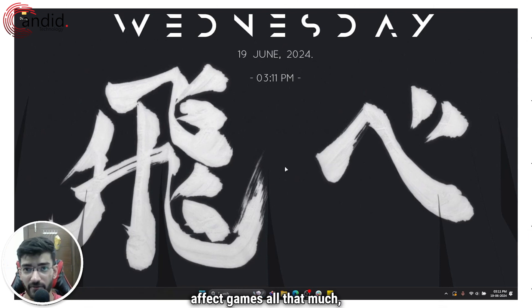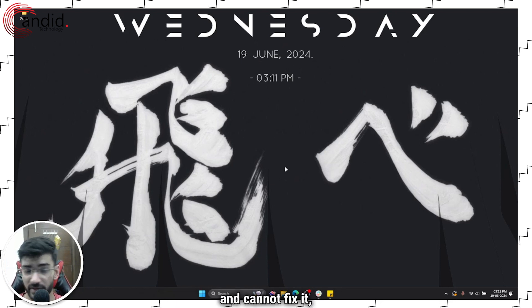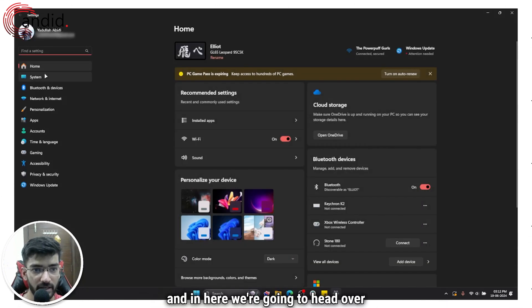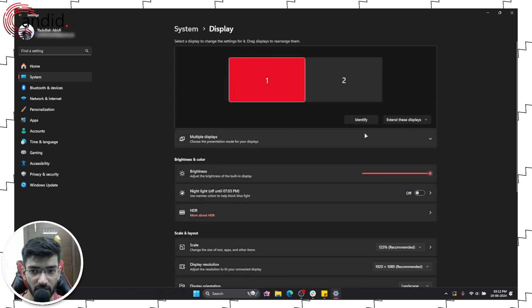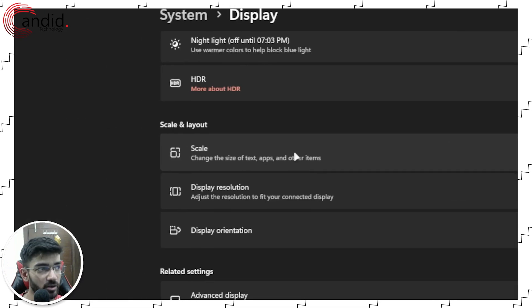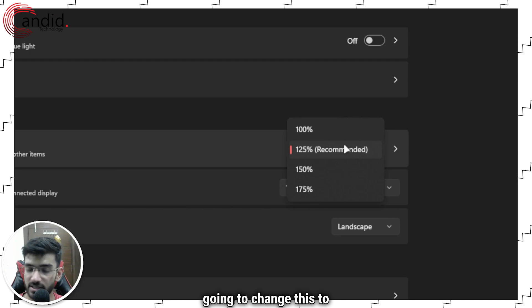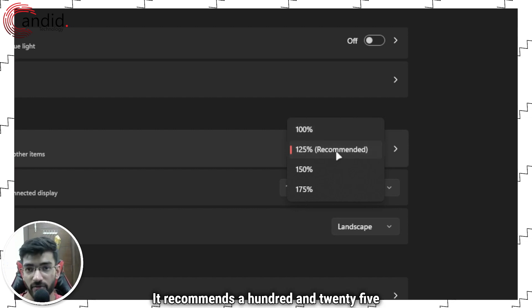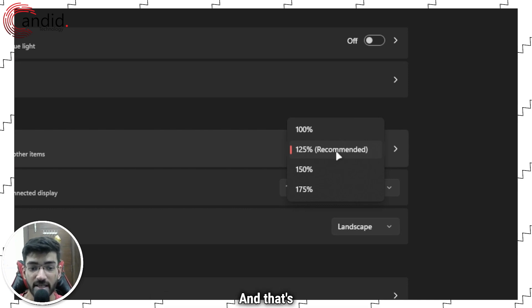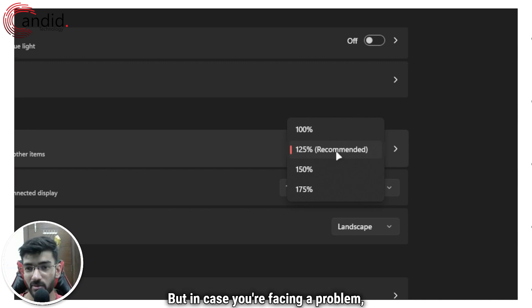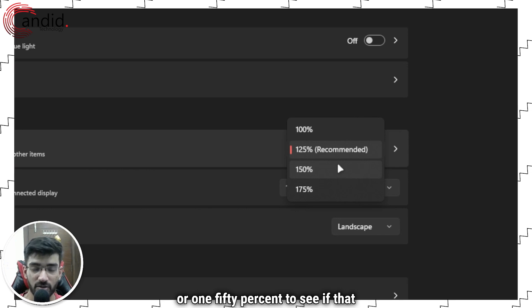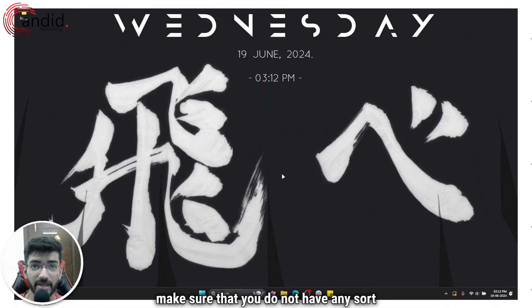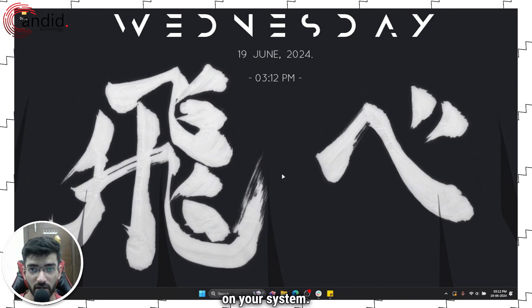Next up is display scaling. This doesn't really affect games all that much, but if you're still running into problems, it can fix the issue. Press Windows key + I to open Windows Settings, head over to System, then Display. When you scroll down under Scale and Layout, you will see the Scale setting. Change it to 100% or 150% depending on your preference — it recommends 125% by default, but try switching to 100% or 150% to see if that fixes the issue.